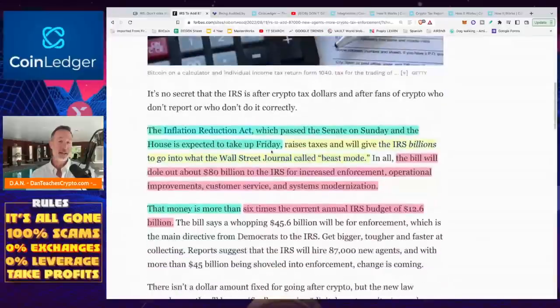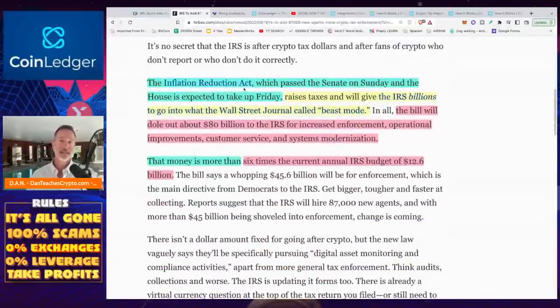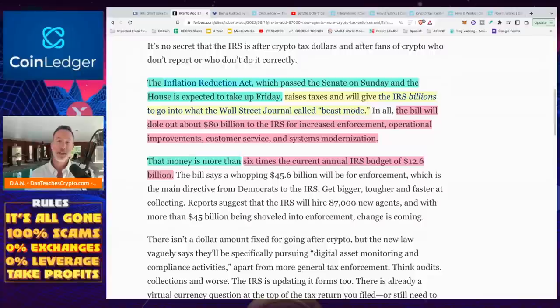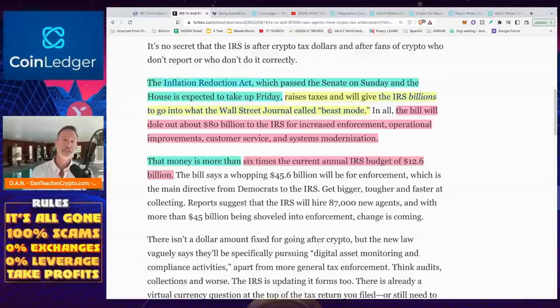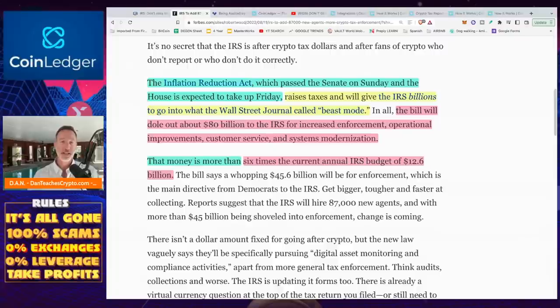The reason they did that was because of the Inflation Reduction Act, which passed the Senate on Sunday and was also passed by the House later. It raises taxes and will give the IRS billions to go into what the Wall Street Journal called Beast Mode. The bill will dole out about $80 billion to the IRS for increased enforcement, operational improvements, customer service and systems modernization. That is six times the current IRS budget of $12.6 billion.